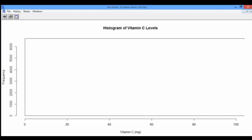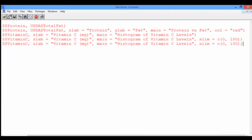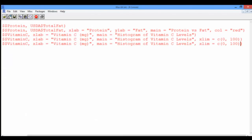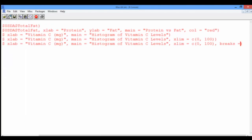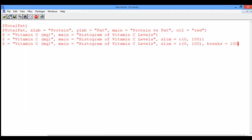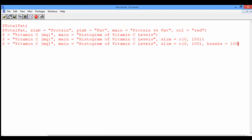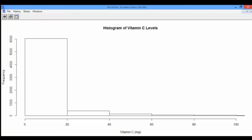So let's go back to the console and add the argument breaks equals 100. This sets the number of cells we want to see to 100. But we actually only see 5 cells, and each cell is 20 milligrams long. What happened? We were expecting 100 cells.